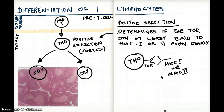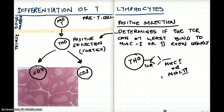The reason for that is if they let those T helper zero cells go that cannot bind MHC class 1 or 2, they're going to be a problem — they're going to attack self and cause autoimmune problems in the body. So positive selection is the ability of the T cell receptor to at least bind to MHC class 1 or 2, even weakly. This positive selection happens in the cortex.